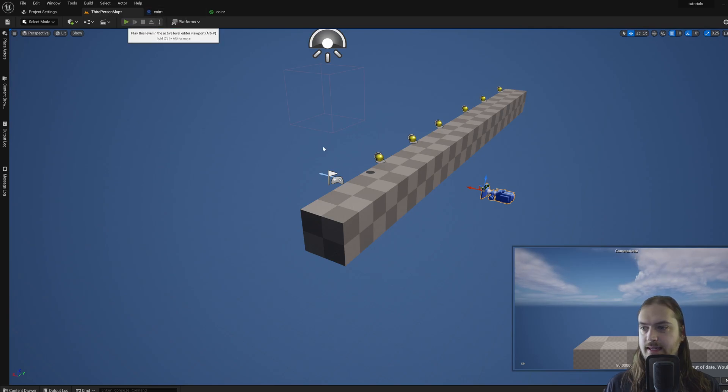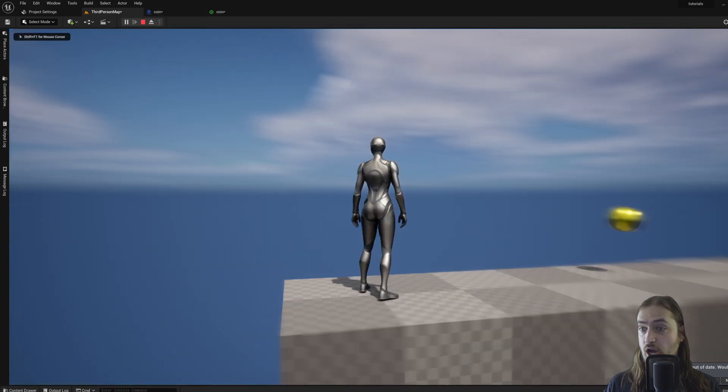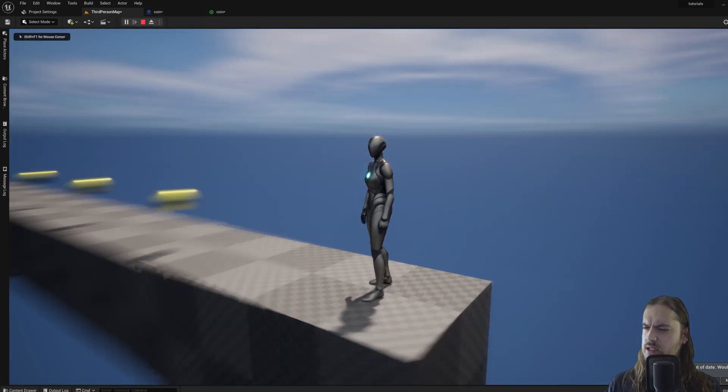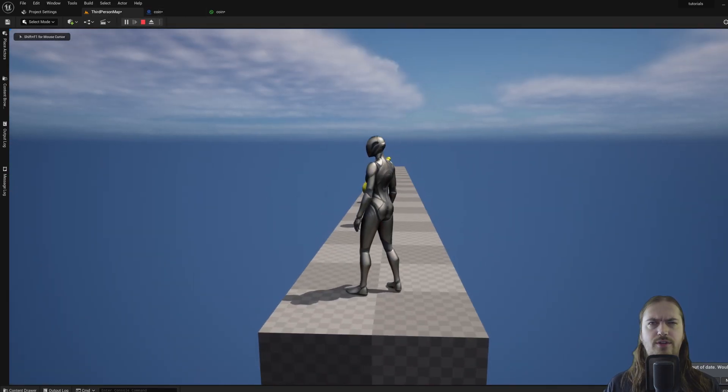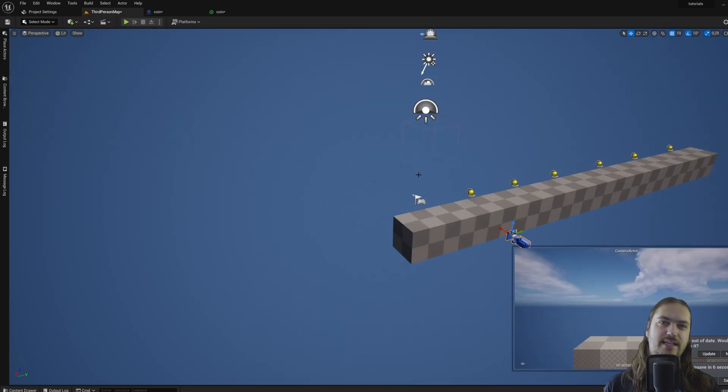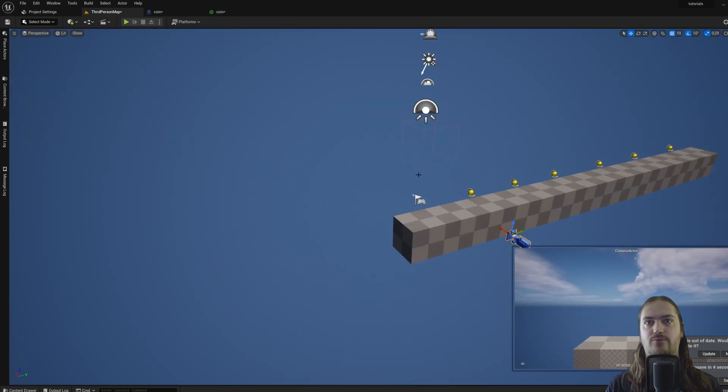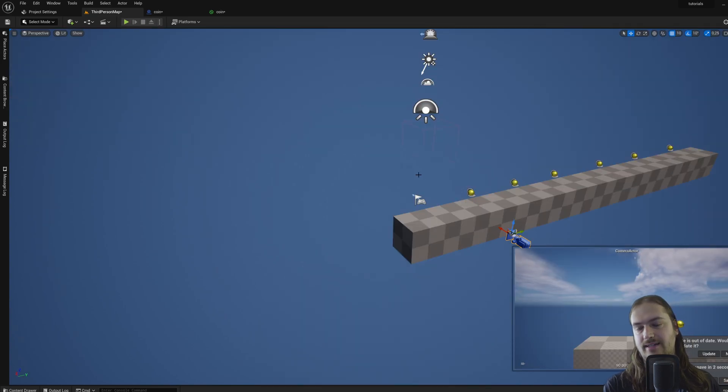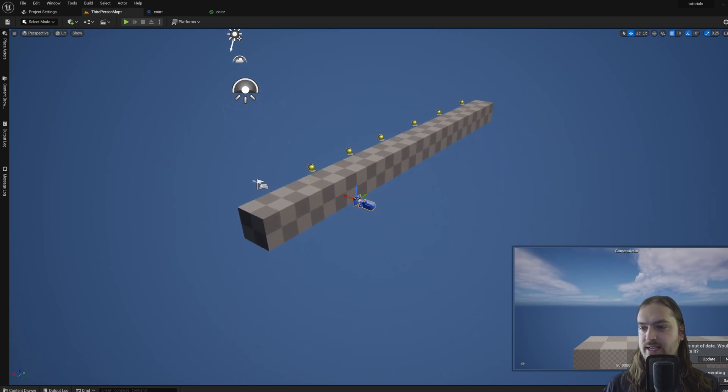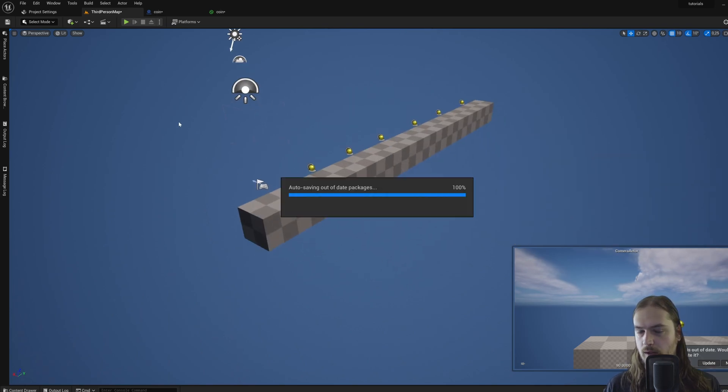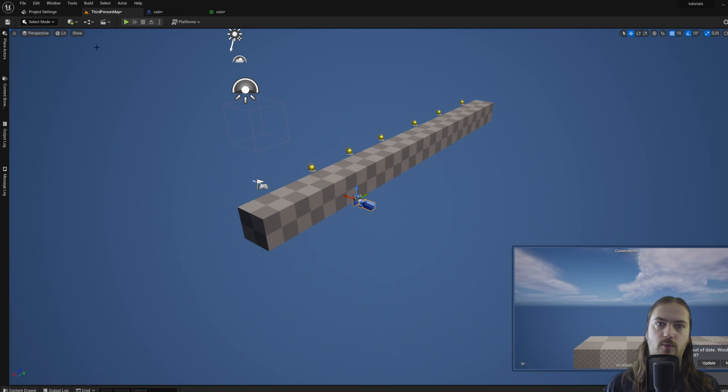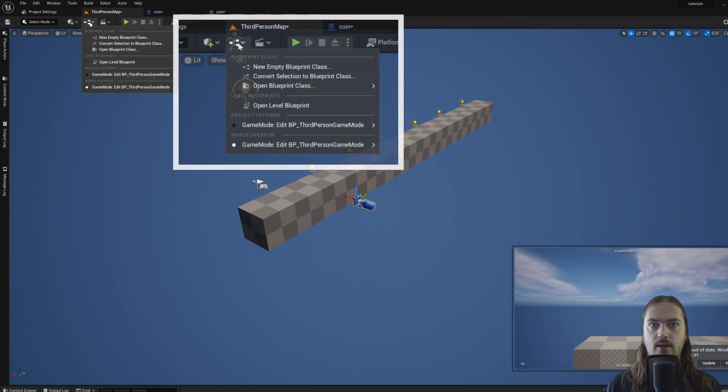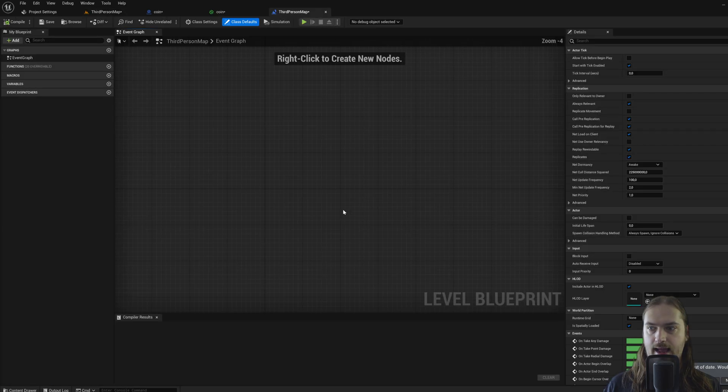And then when we start playing, we don't see that camera view at all. By default, it will choose to use the camera that's attached to your player character. So we'll have to tell the engine that we want to use this camera specifically. Well, how do we do that? Well, coming up here, we can go to open level blueprint.